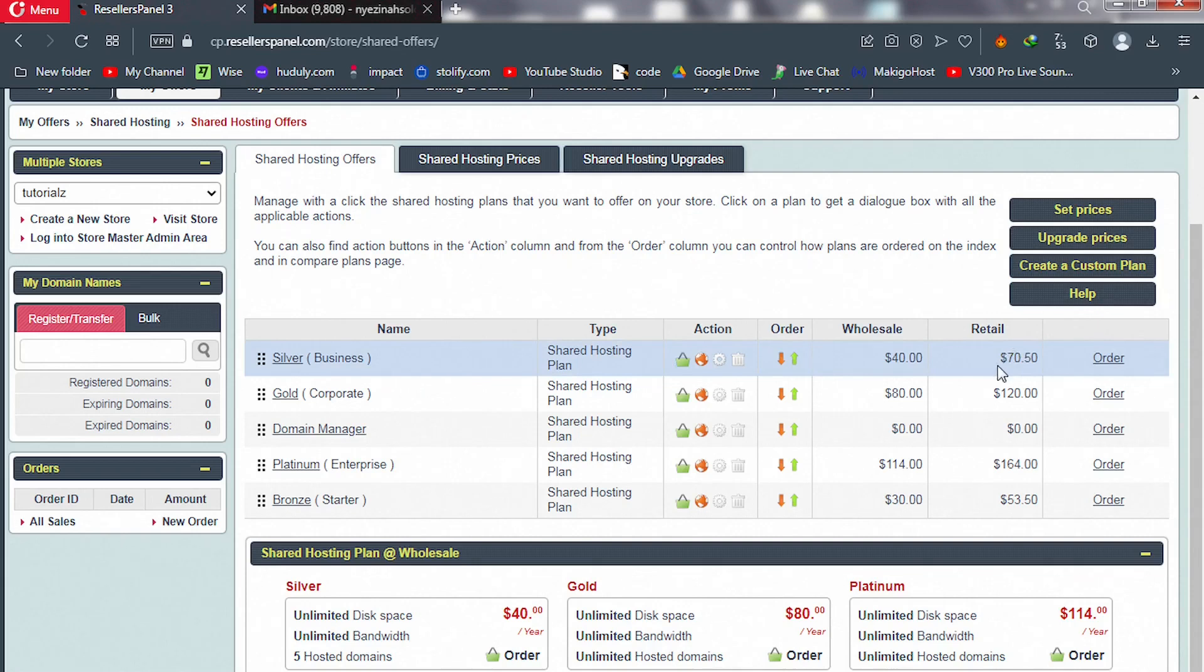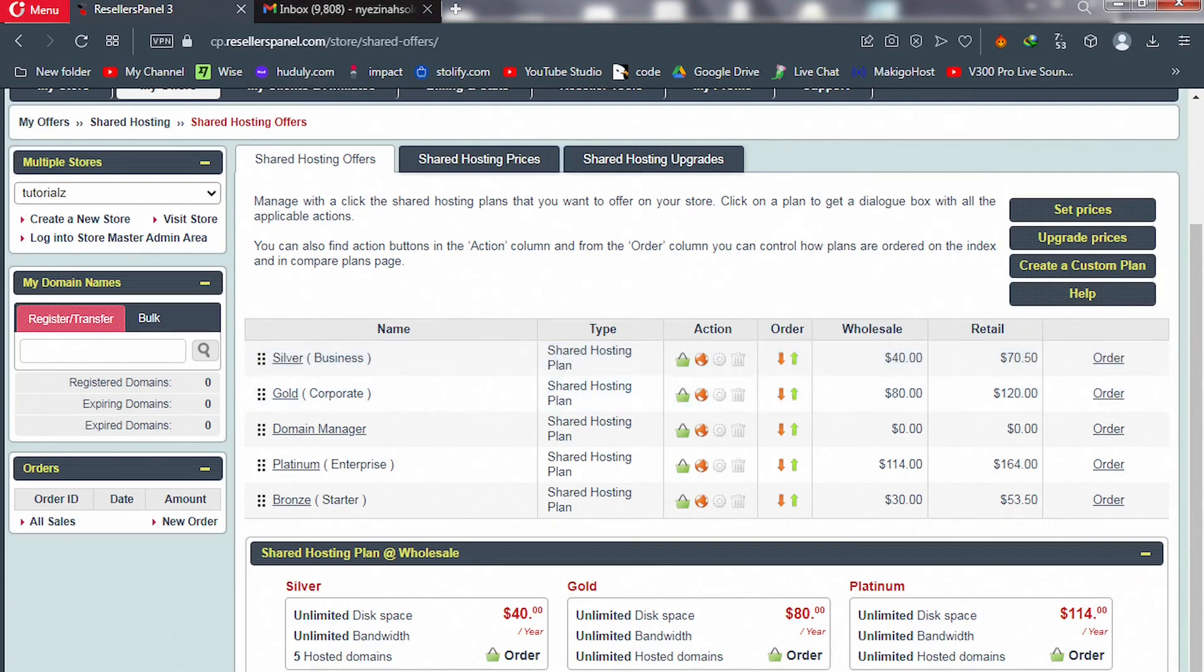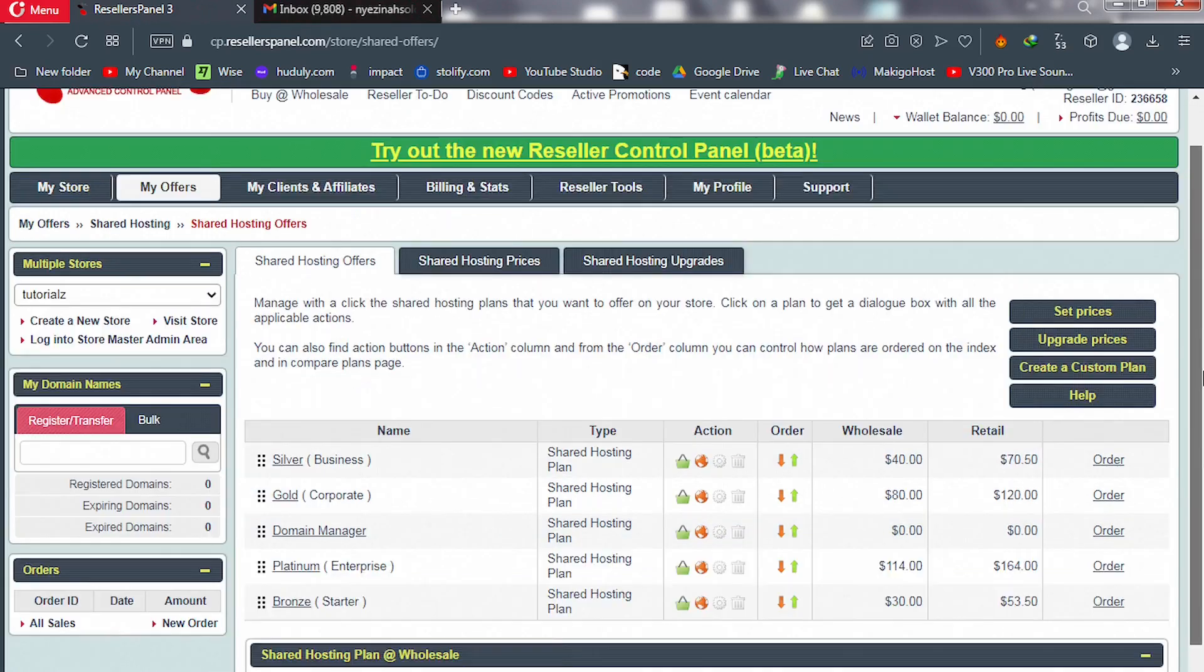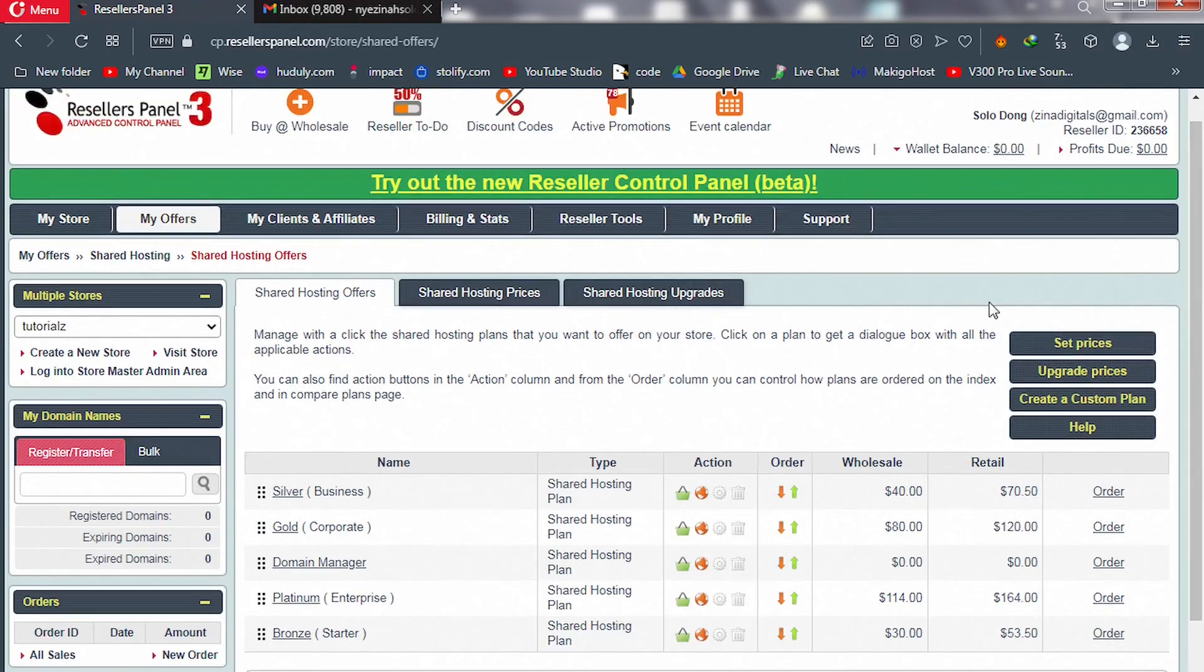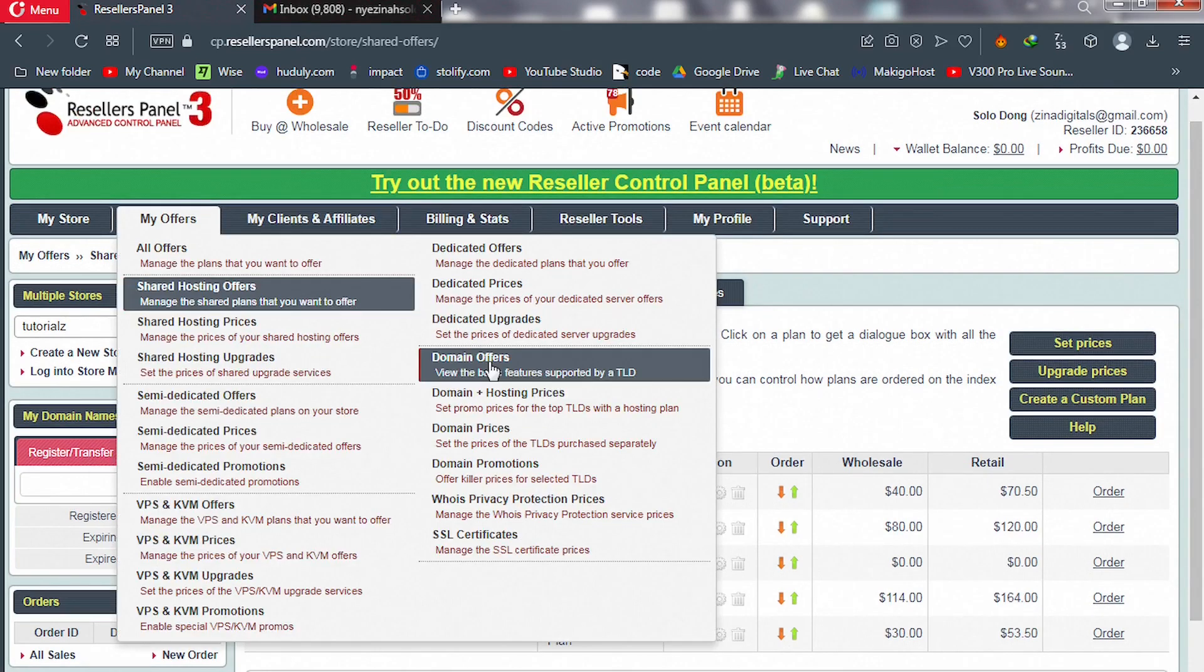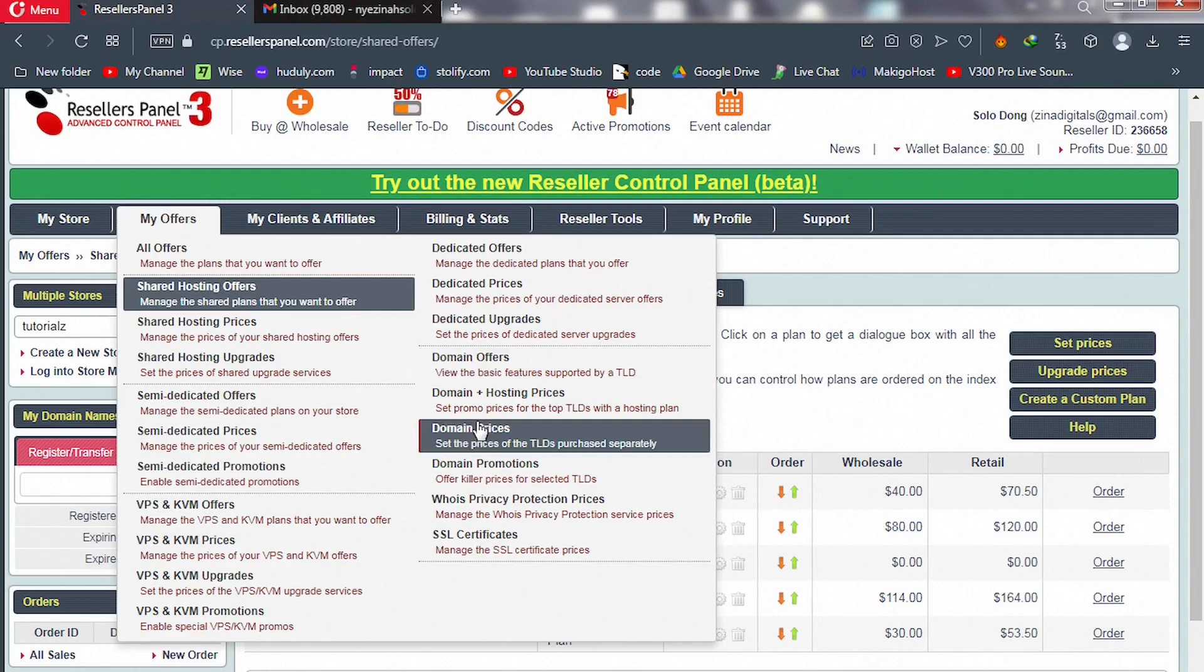But let's say I want to stick to this $70. Let's do some math here. Before that, let me take you to the domain names. I'll go to domain prices here.